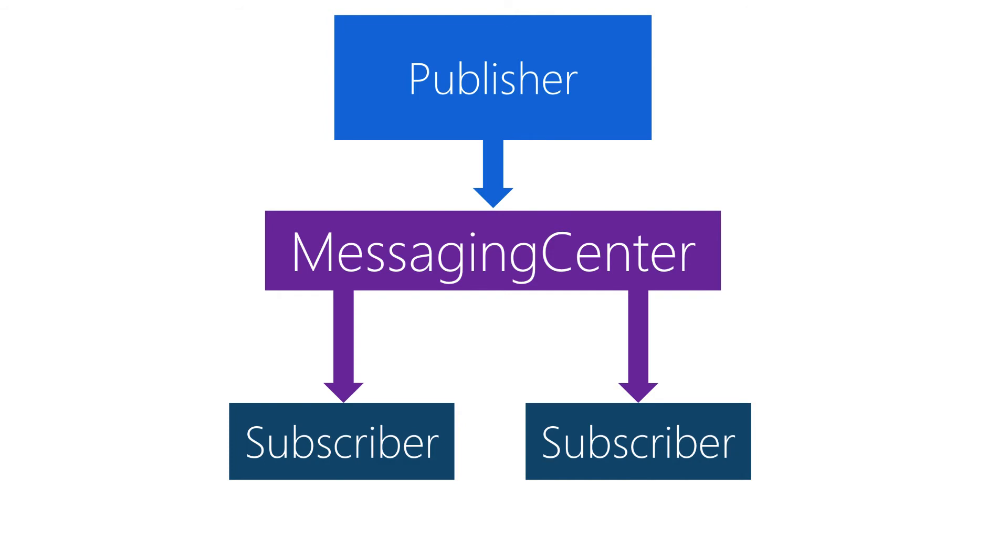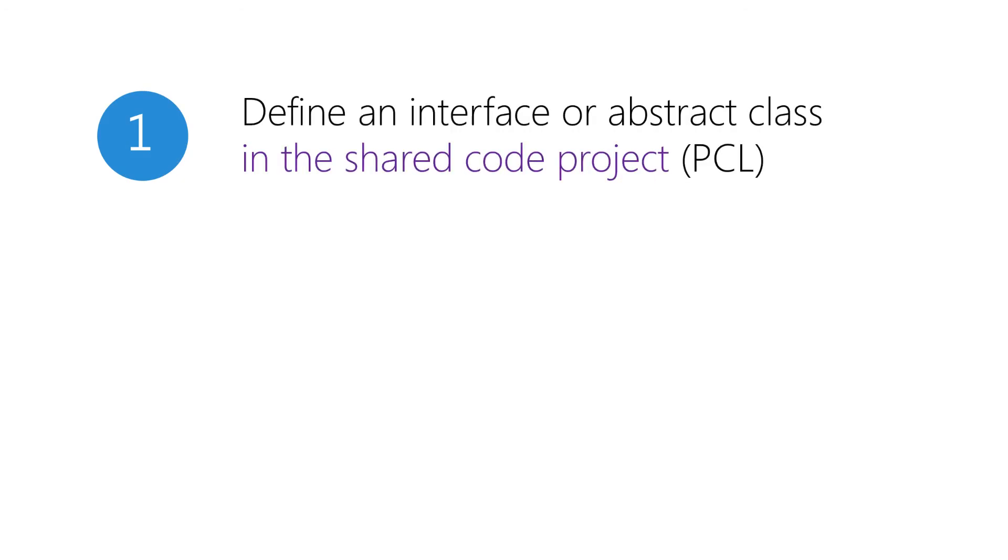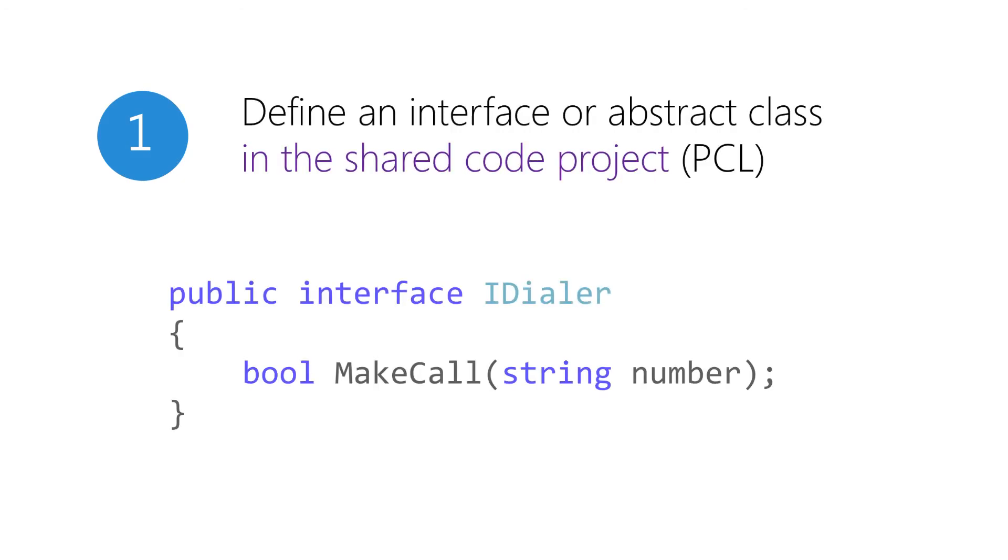The second way is to use a dependency service API. This is specifically designed to locate and bind interfaces or abstract classes to implementations. When using the dependency service, the first step is to define our abstraction, the iDialer interface in this case. Again, this must be in our shared code since all parties need to know about this class or interface.